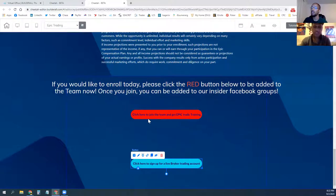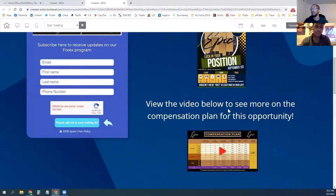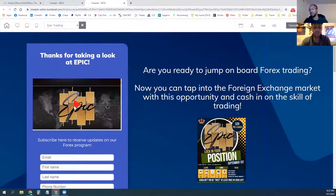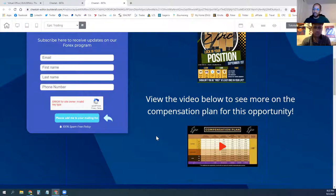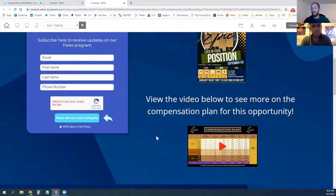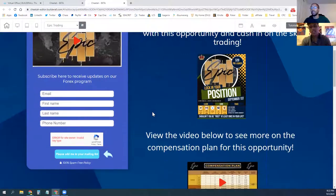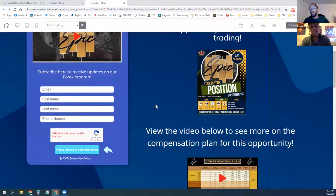You have it all on one page. It has videos to watch — the intro video, the overview video for Epic, and the comp plan video. It gives them the videos, gives them a chance to sign up for Epic and sign up for your broker, all on one page, one website. You don't have to send them multiple links or have them go to multiple places.